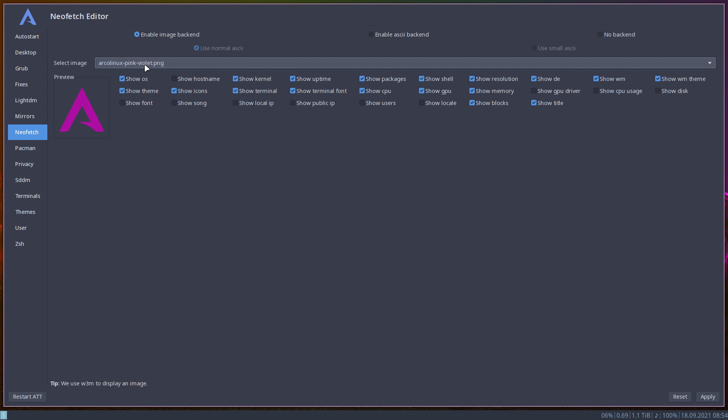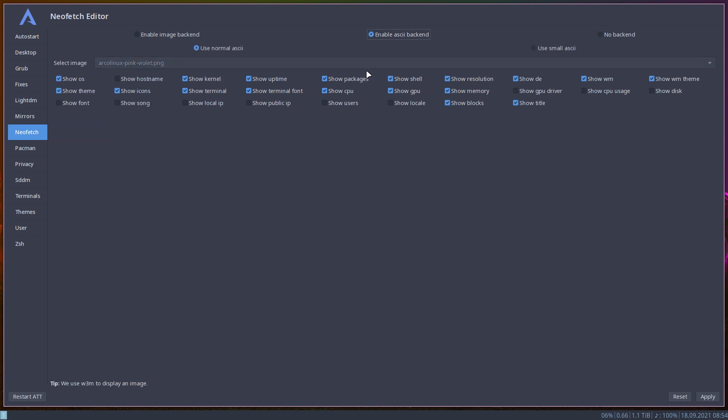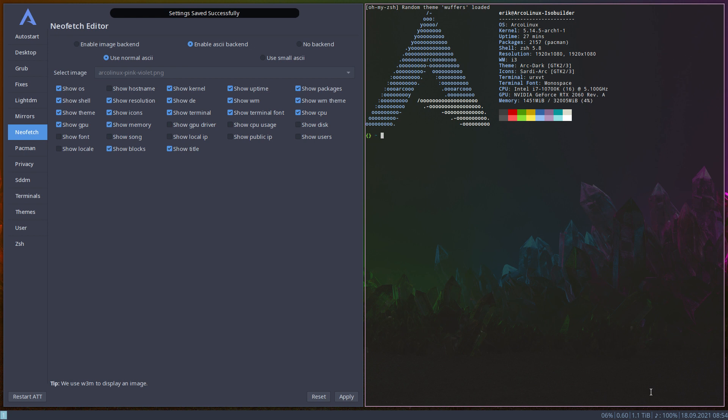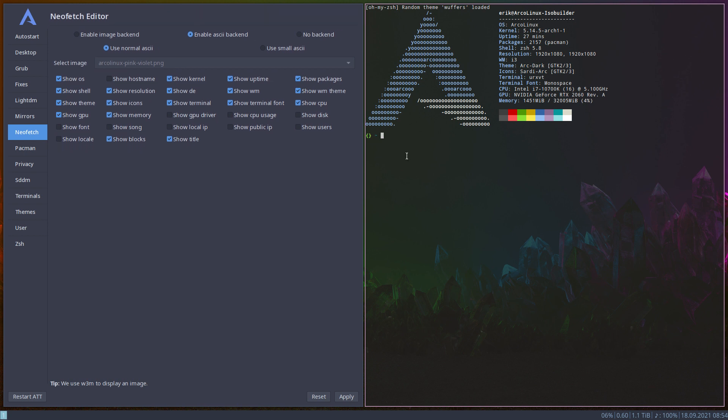Now images is fun but images do not work on all these 20 terminals on Linux. And that's why we went to enable ASCII backend because that's always gonna be okay. That's just letters. That's the ASCII thing here.